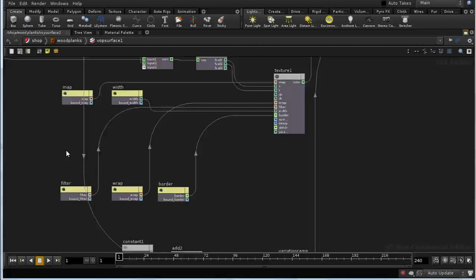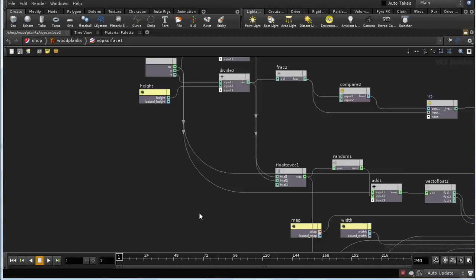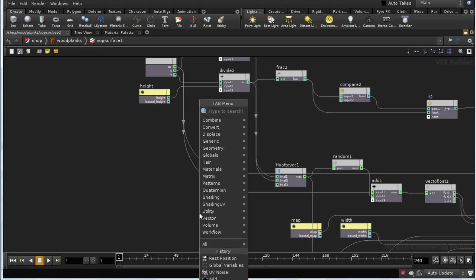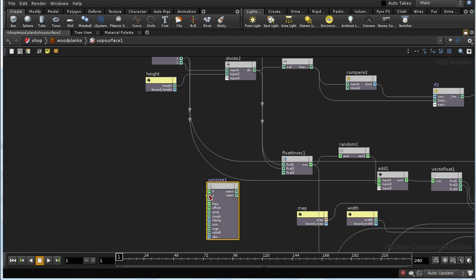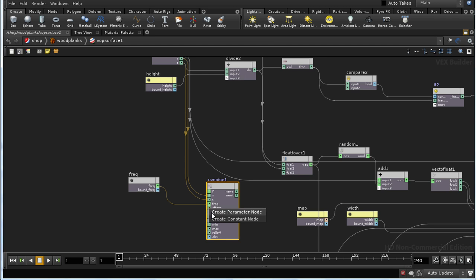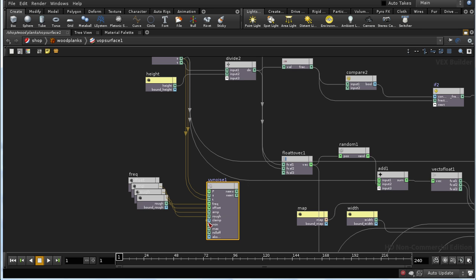We could continue to refine this shader almost ad infinitum, but I'm just going to add one final element: adding some noise to the gap between our planks or tiles. I'm going to do this using the UV noise node. UV noise is a node which adds noise to our S and T values, so we need to input S and T. It has a number of parameters: frequency, offset, amplitude, and roughness of our noise.